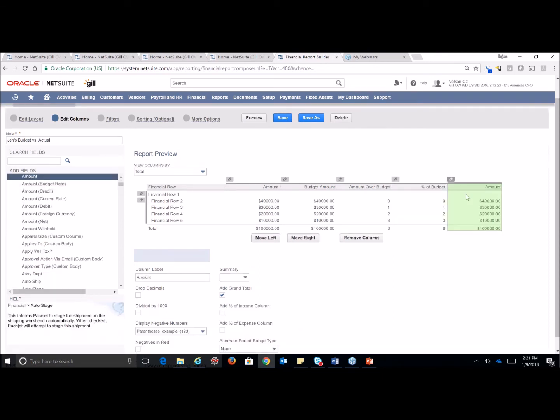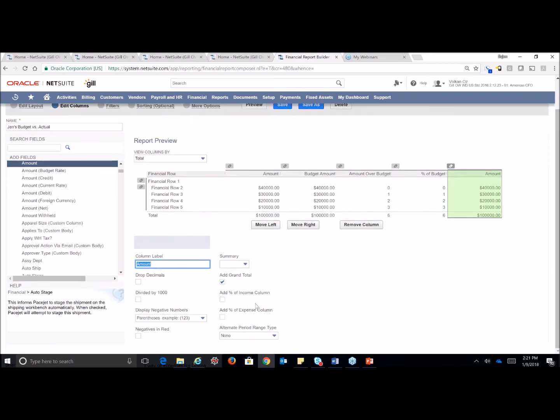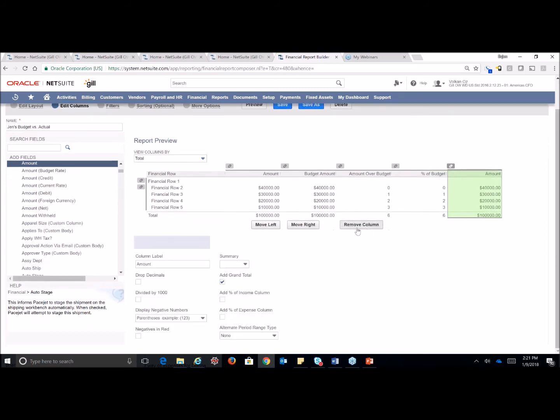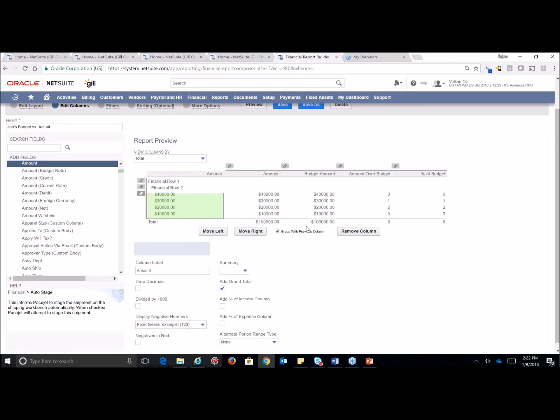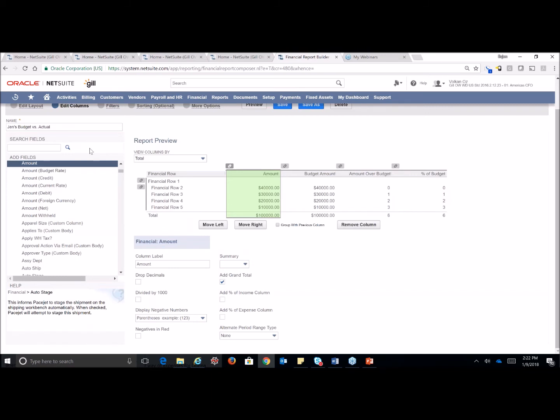I would just simply click on it to add it to our left. Now, obviously, we already have an amount column, but that's how easy it is to add it. If I wanted to revise my column label or any of the formatting within it, it's done down here. This column must be in green in order to edit that. To remove it, you can simply click on remove and move left and right. If I wanted to group this within something, simply click on the group with previous columns.